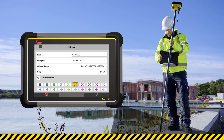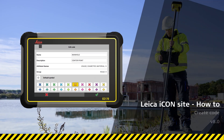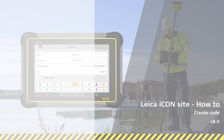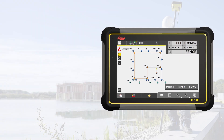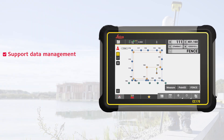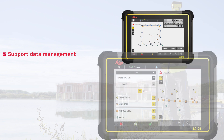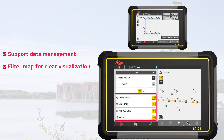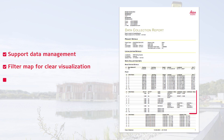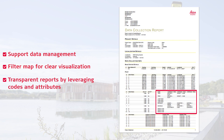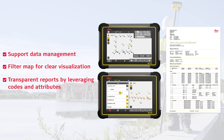Hi! In this video, you will learn how to create a code with attributes. User-defined codes and attributes greatly support data management, enhancing digital workflows. Filtering the dataset based on these codes in the Map View Manager enables clear visualisation on the map. Users can generate transparent reports by leveraging the codes and their respective attributes of the point.